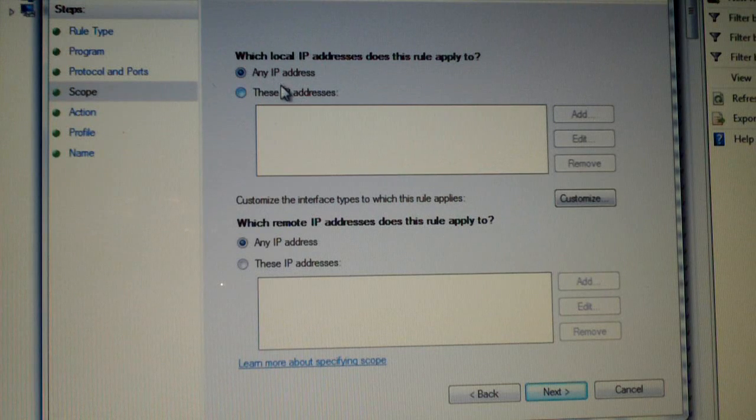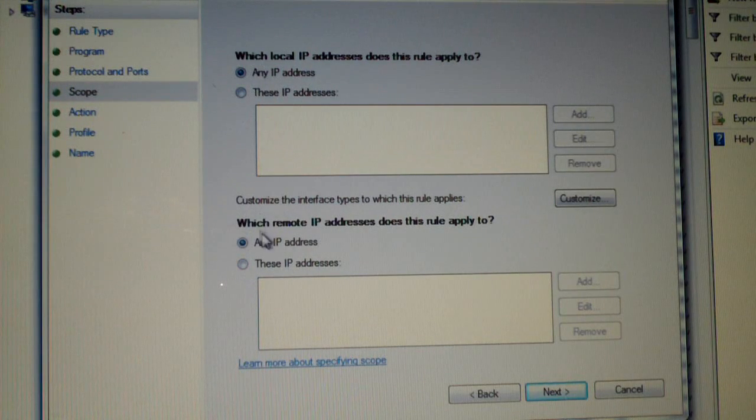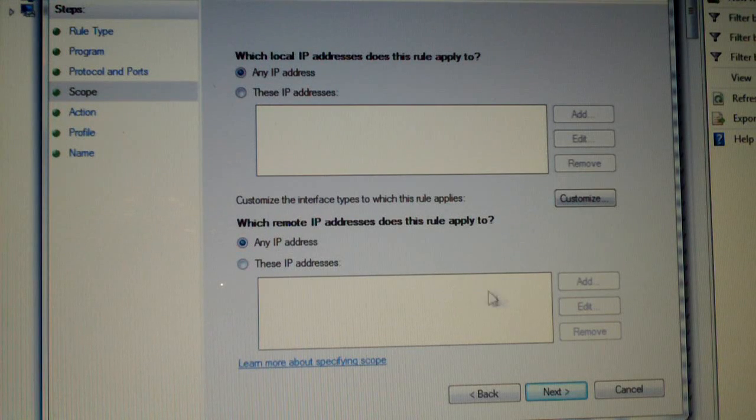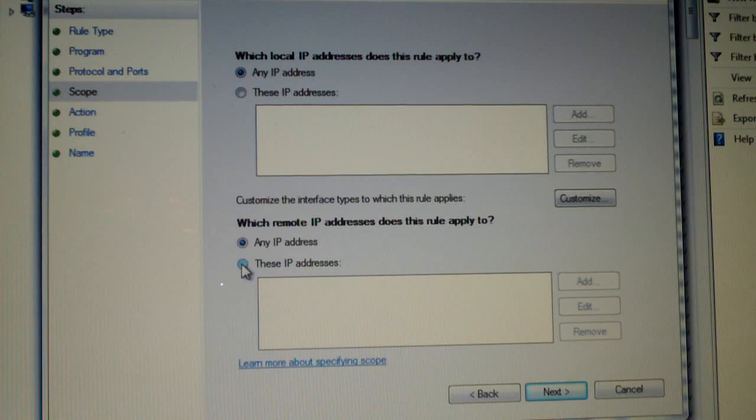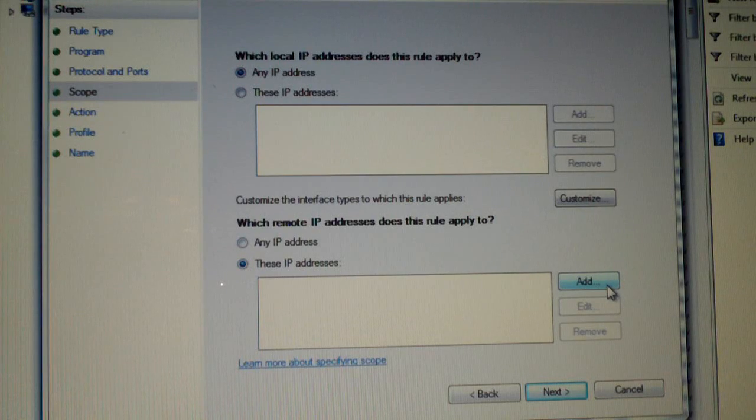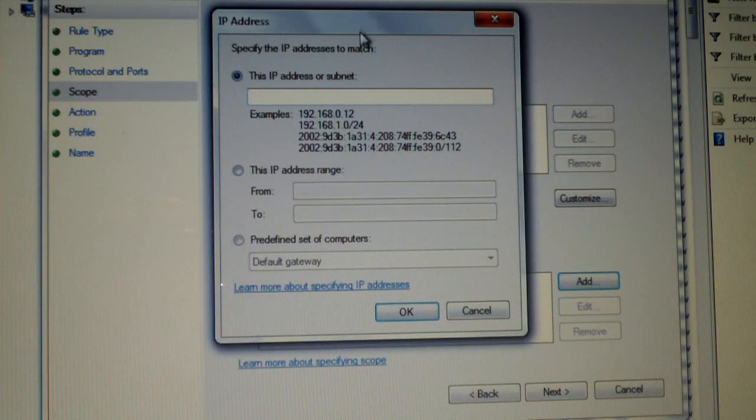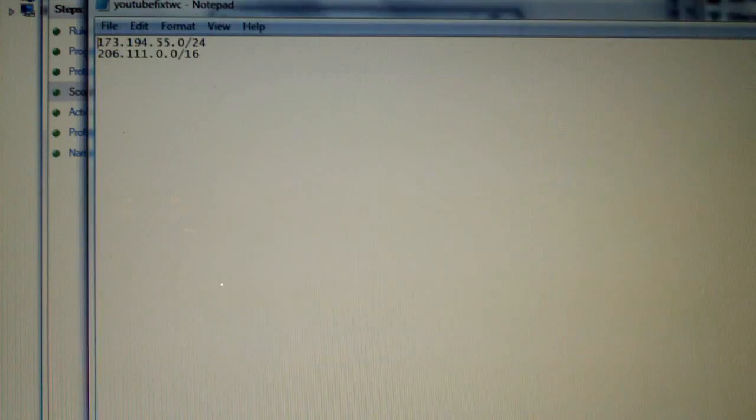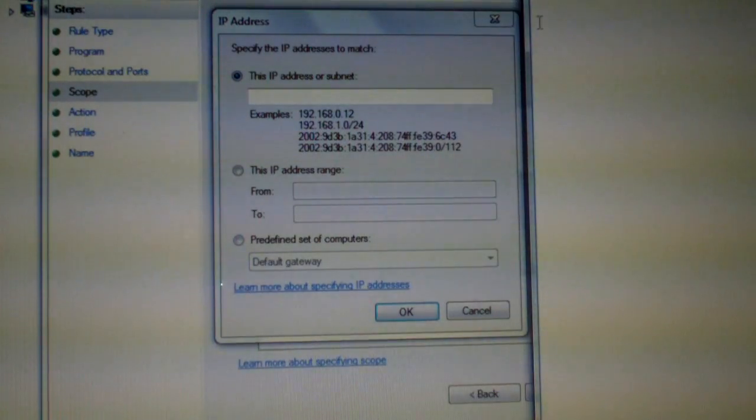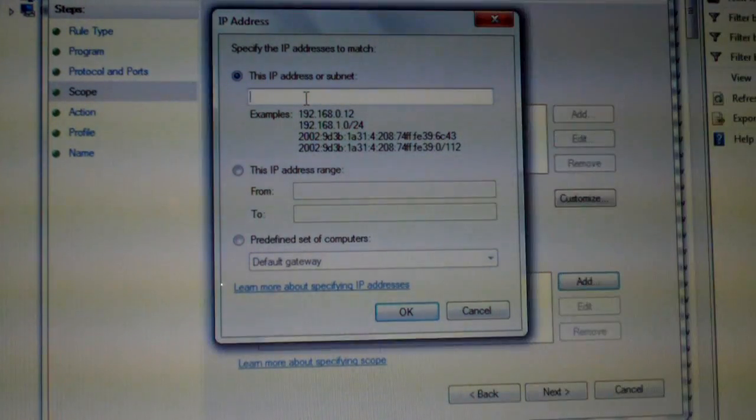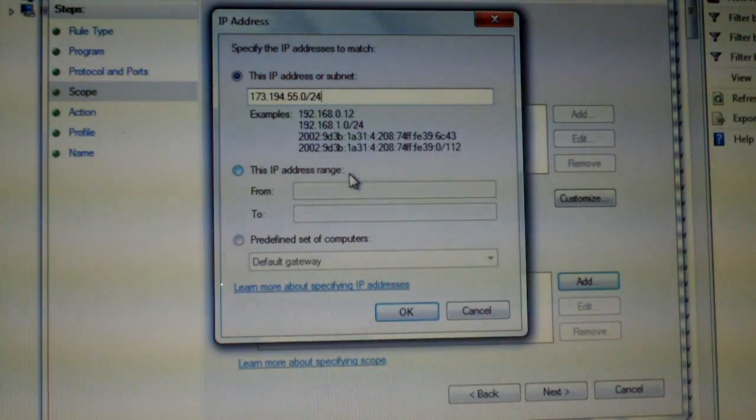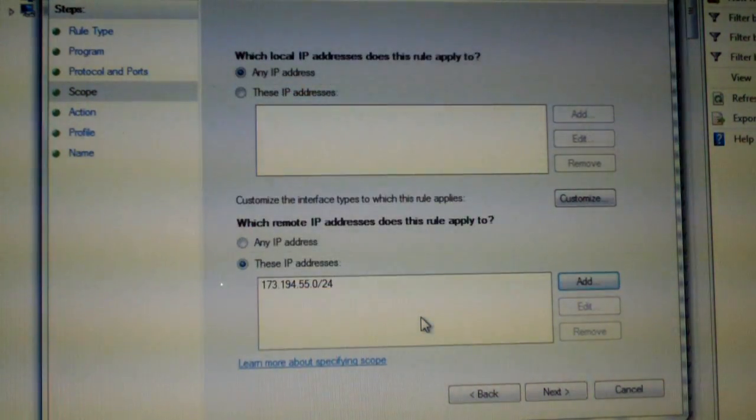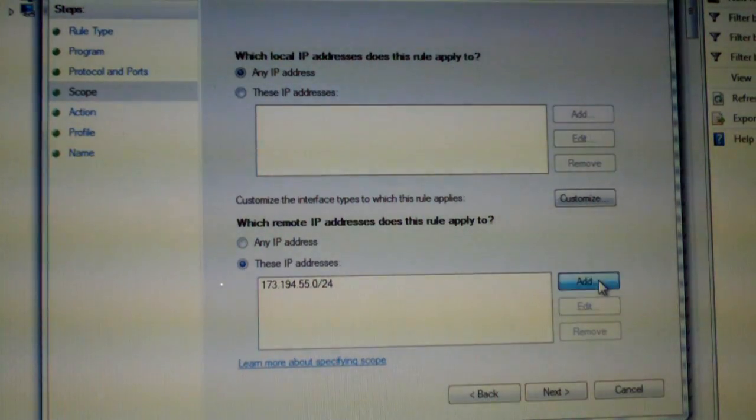Leave this set to Any. But down here, where it says which remote IP addresses should this rule apply to, you will change the radio button to this and click on the Add button. Now you can add the IP addresses in like so. Let's say you want to get them out of my description. Just copy this amount and then paste it in. Click OK. And just repeat this for the second one. Click Add.